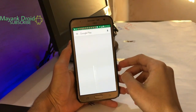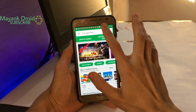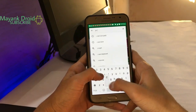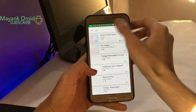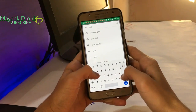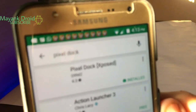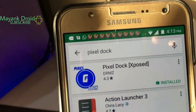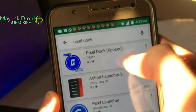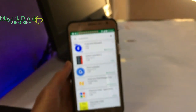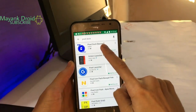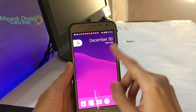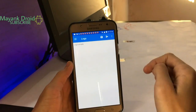First, open your Google Play and type 'Pixel Dock'. Here is the Pixel Dock app — you can see it at the top of the results. Install this; I already installed it. Then go into your Xpose Installer.